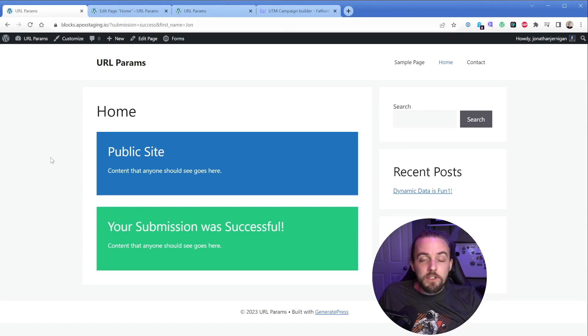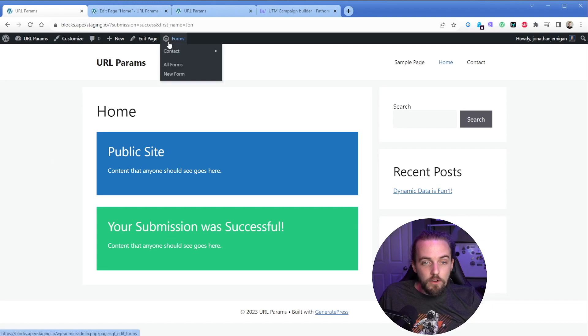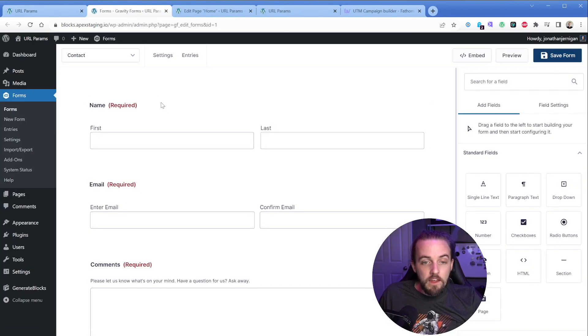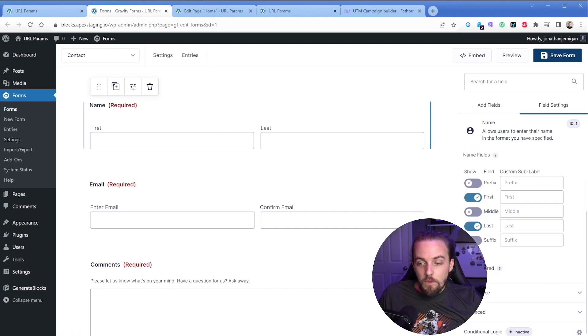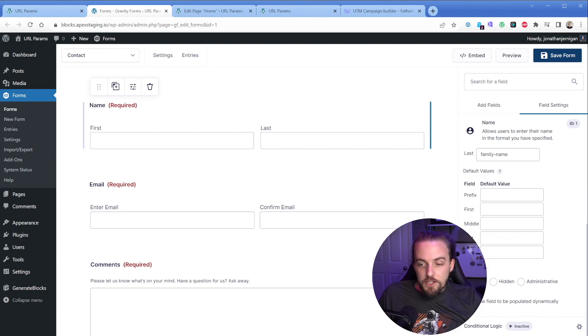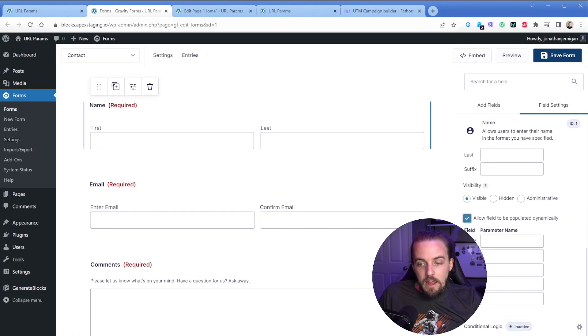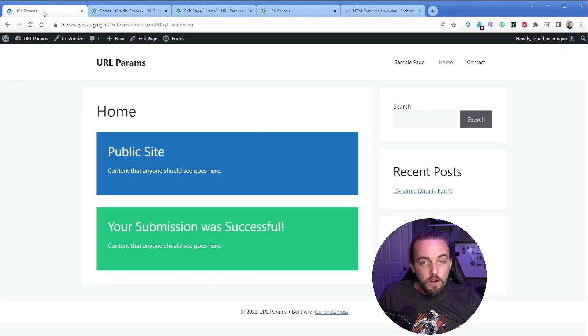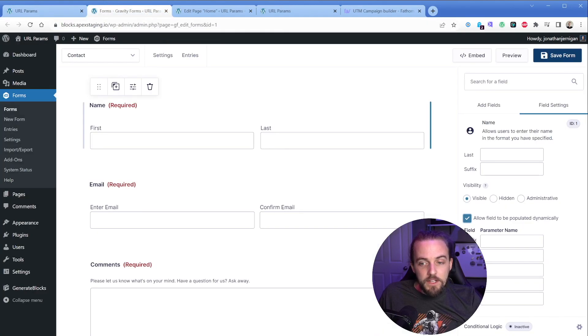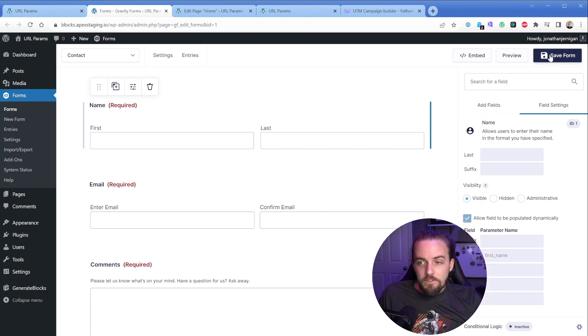Another really awesome use case for query strings is being able to pre-fill form data. So kind of going back to the example of gravity forms, if I were to edit my contact form, then if we go in here, we just click a field, we can scroll down a little bit to the advanced section, and we can choose this allow field to be populated dynamically. Now this parameter name is referring to our query string. So if you recall, we had the first underscore name equals, and all I need to do is simply take that and pop it into our first field. So first underscore name and save this.